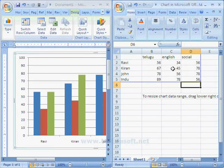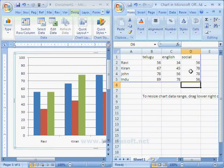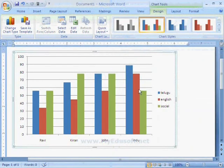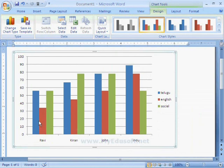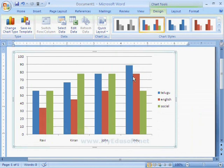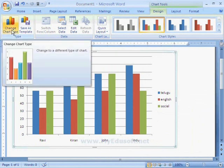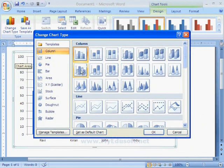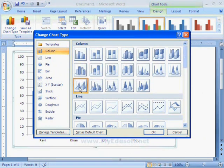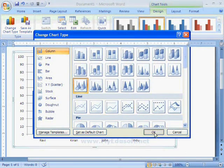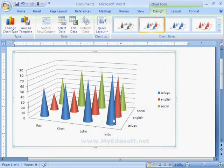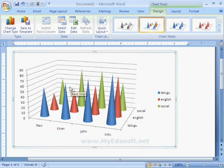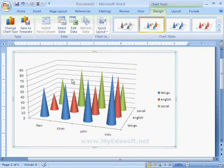Here we can observe that the chart is changed according to the data. We can see the student marks in Telugu, English and Social in chart form. And we can change the chart type also. We have to select chart type according to the data. In next sessions, we will learn clearly about charts.